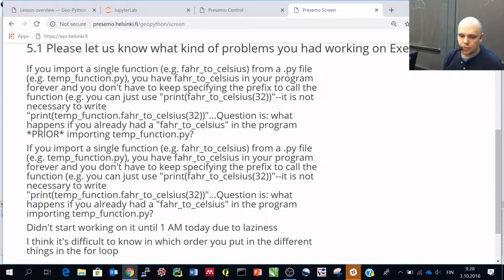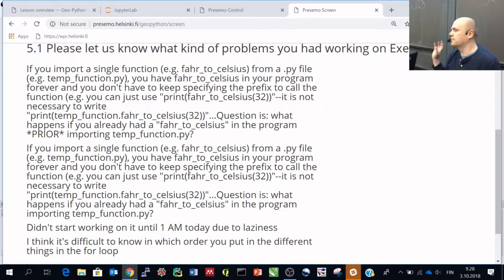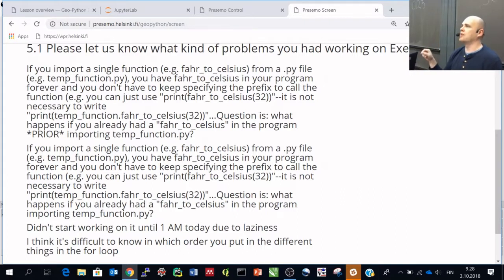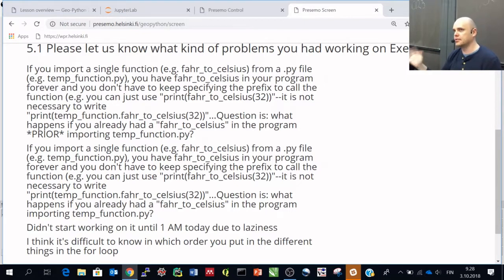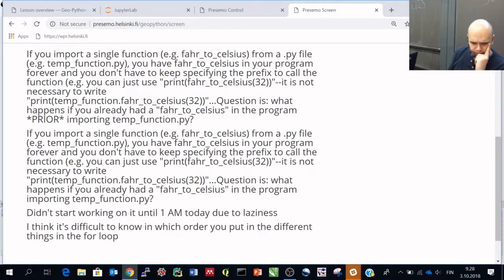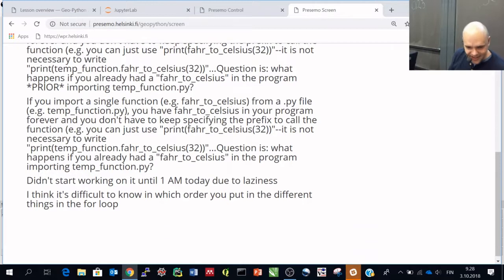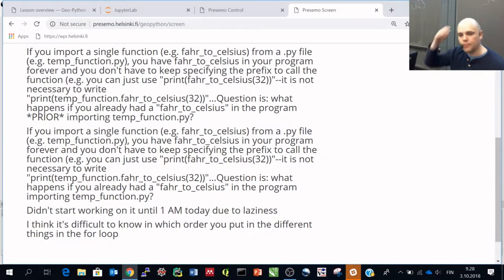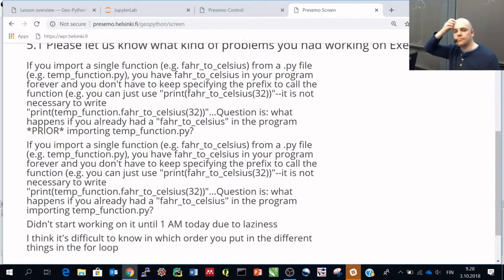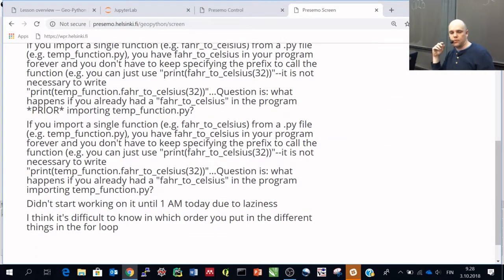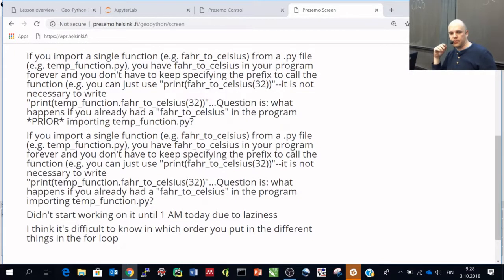So it's important to kind of understand this, and it might be good to, for example, import your function library as something, and then you can use like my functions dot, and then the function names, so this won't happen. So it was a good question. I guess we had a few repetitions of this one. But yeah, I hope these clarified a bit of these questions.